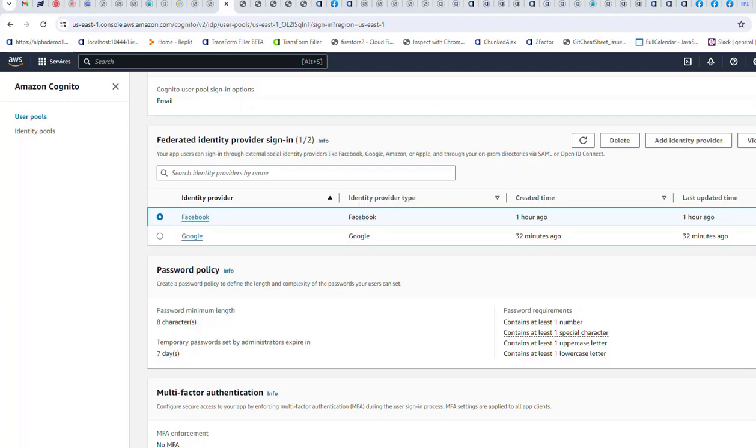In this video we'll show how you can set up Facebook and Google as identity providers for use within Amazon Cognito. You can see I already have Facebook and Google configured, so I'm going to go ahead and delete them to show the setup from scratch.